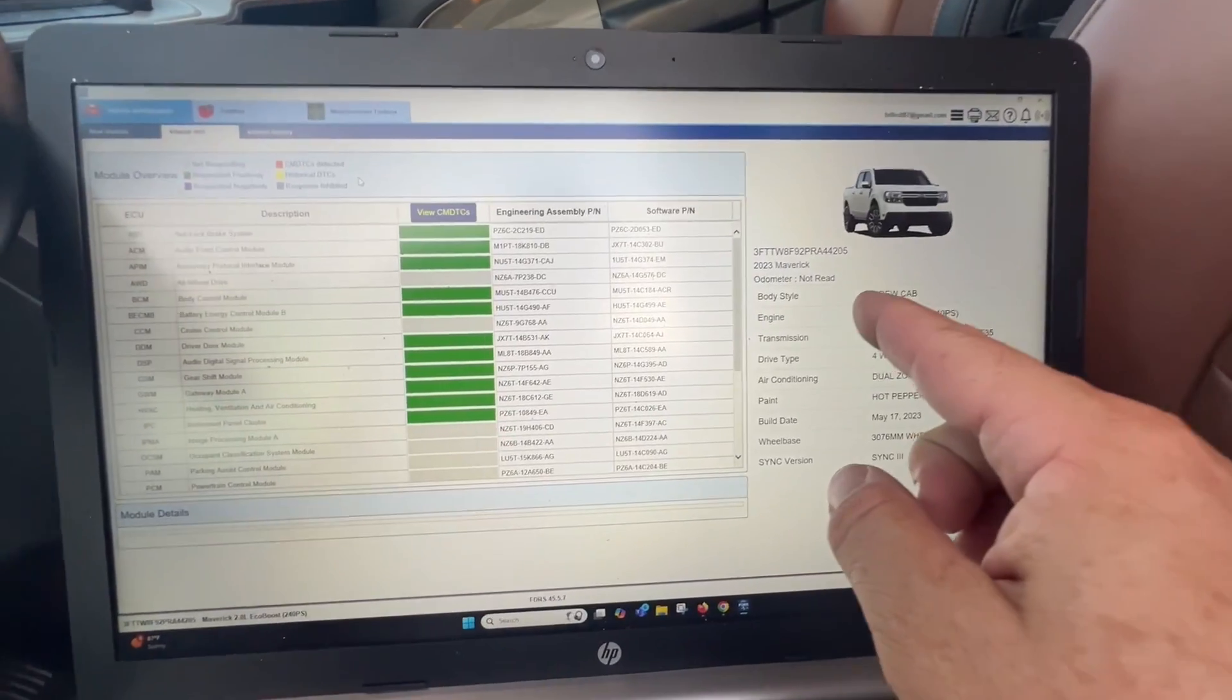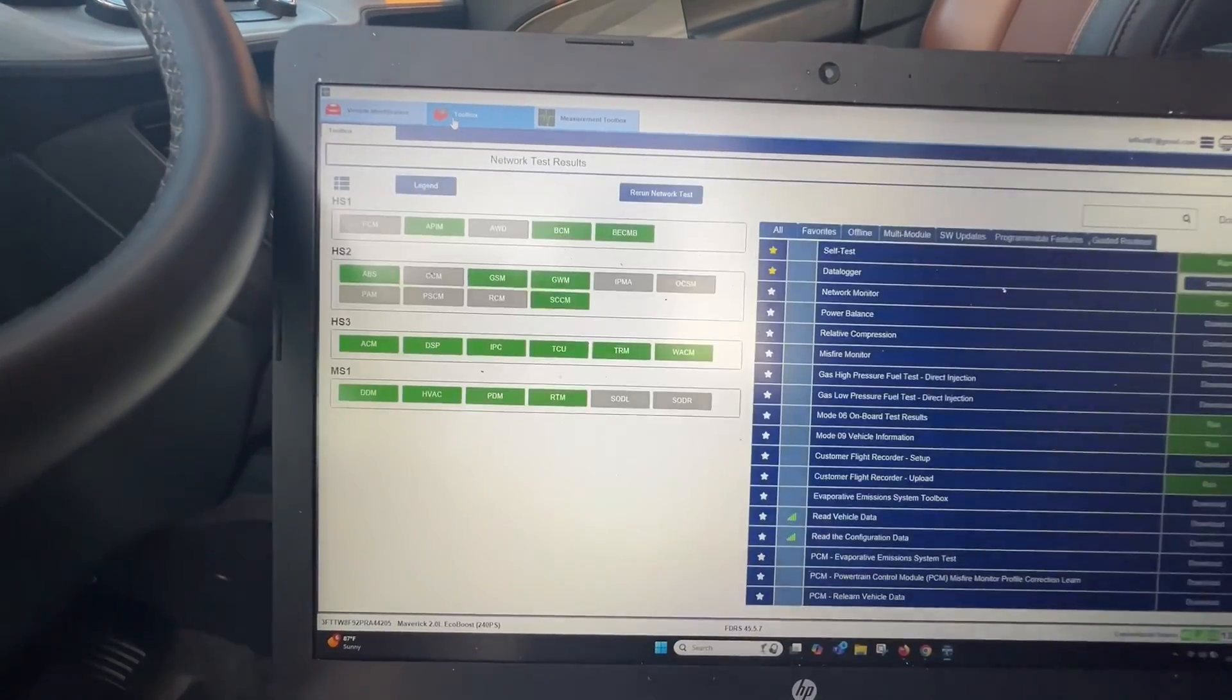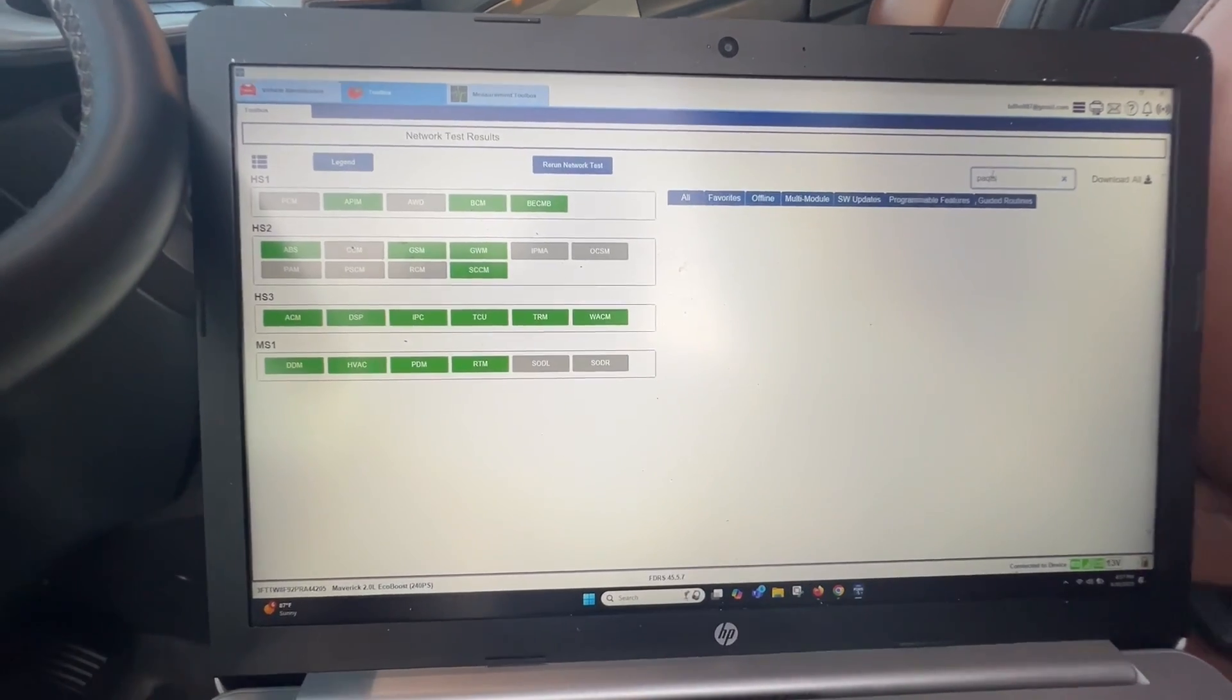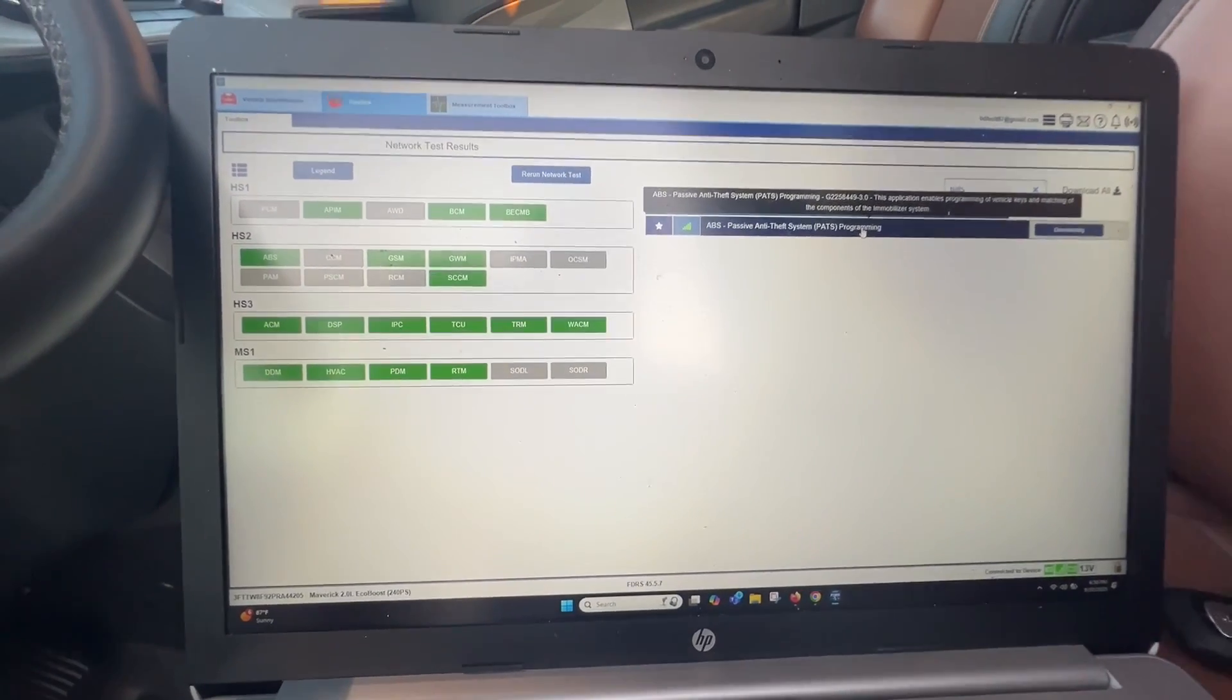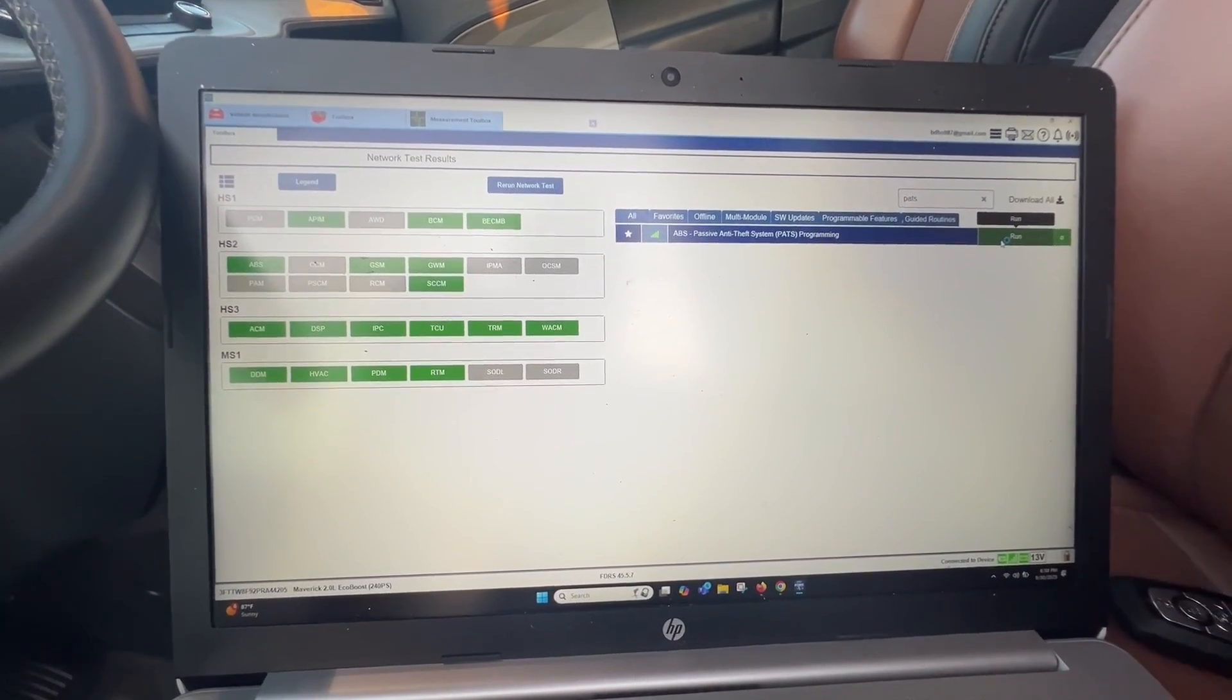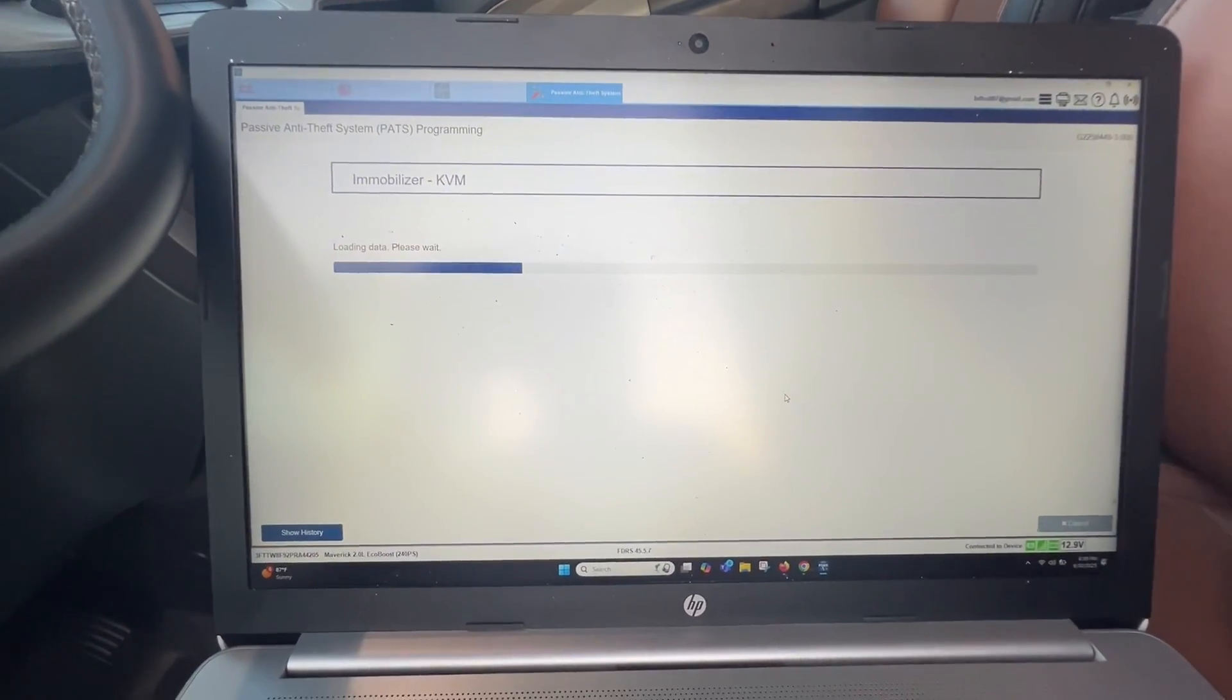There's a Maverick, it's a 23. Let's go ahead and we're going to click up on Toolbox. Then we're going to search and type in PATS. Passive anti-theft. Click on that, it's downloading. Let's click run. Now we've got to enter in our NASDA information. Once that's typed in, it's going to load up.